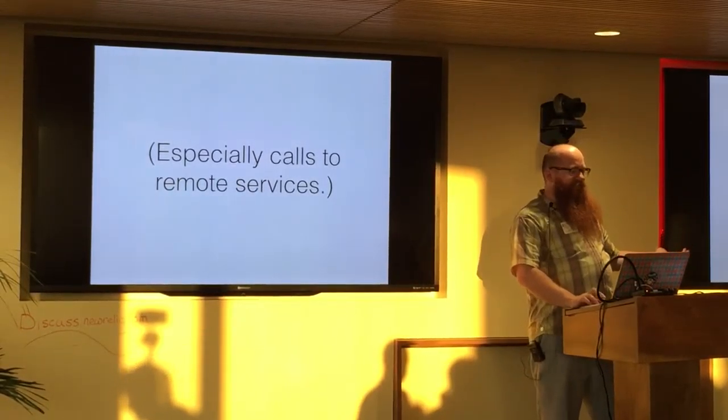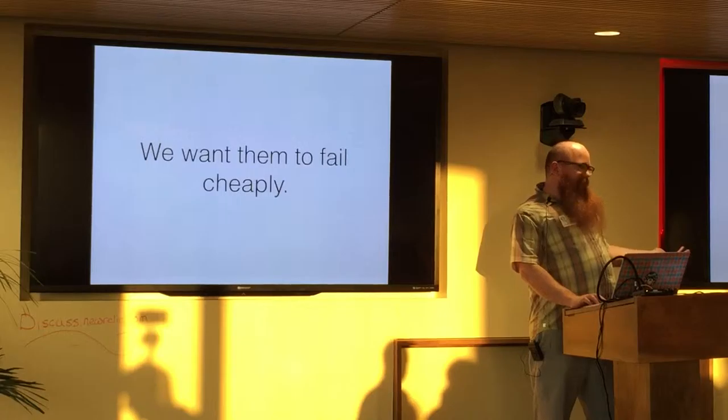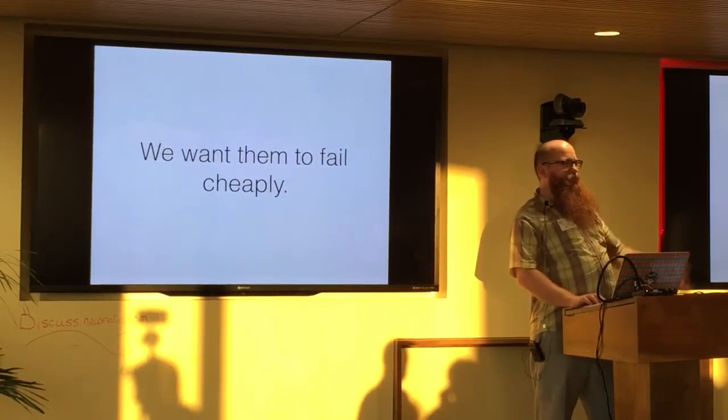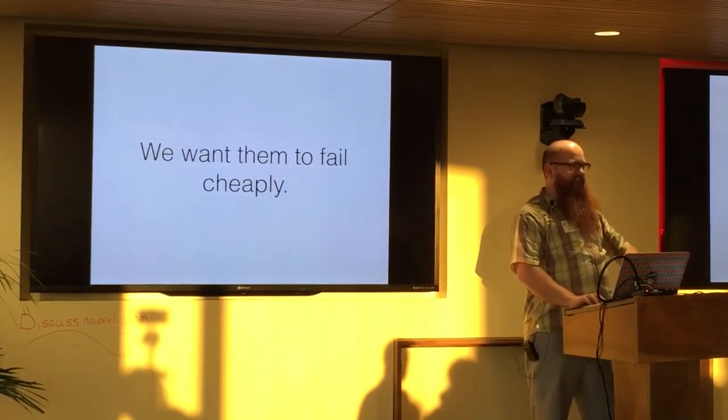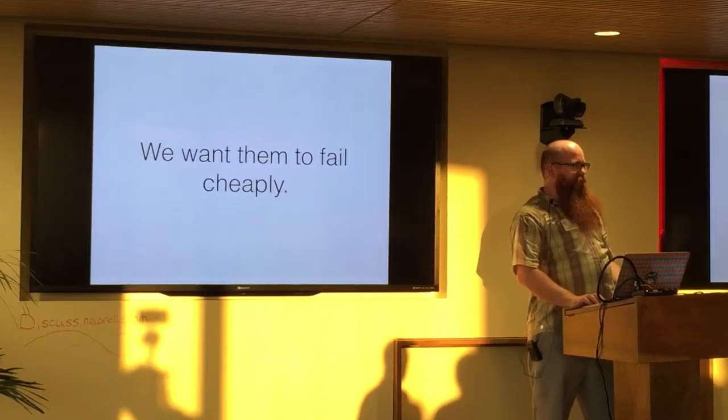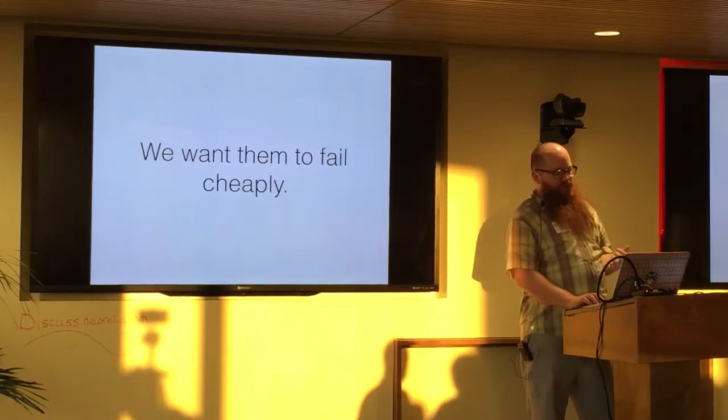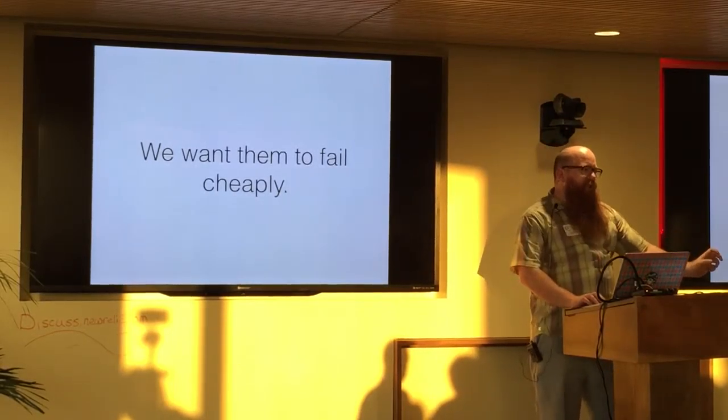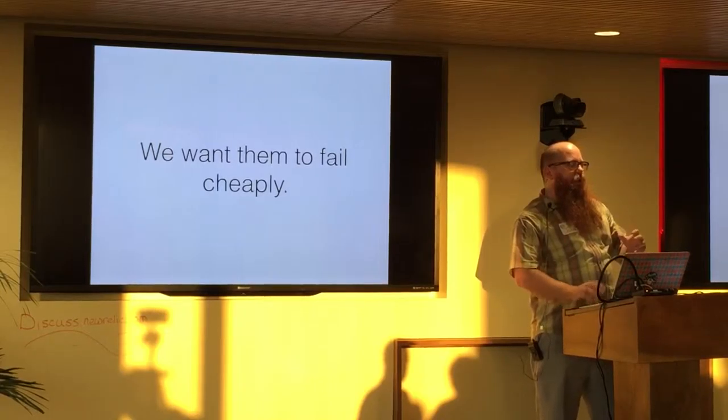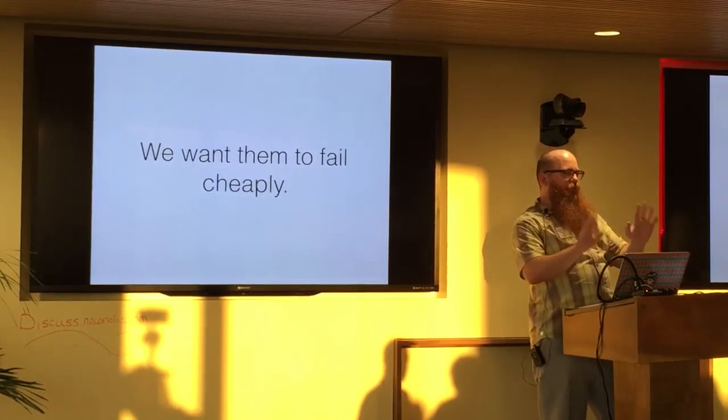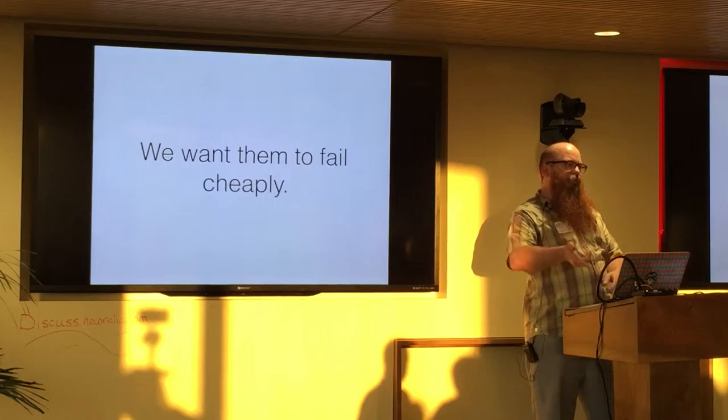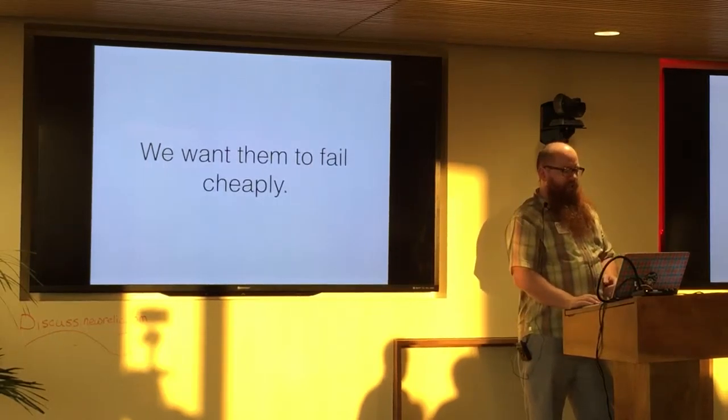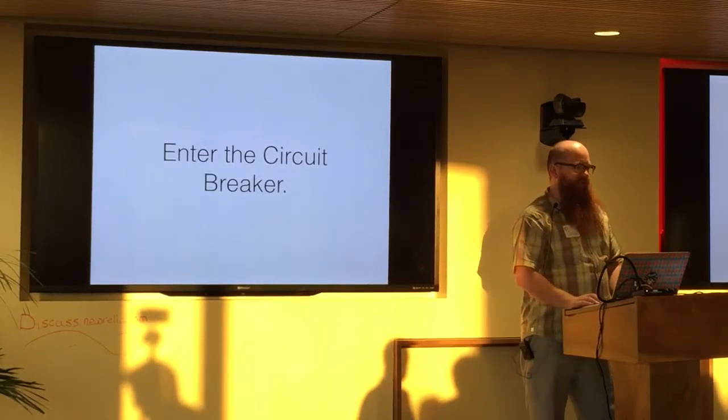So we want to fix that. We can't avoid the failure that's going to fail. If someone kicked the plug out of the server, we're not getting a response back. But we can at least fail cheaply. We cannot wait ten seconds. We can wait maybe a small round of that time first and then just say, oh, that thing's broken. We're going to back off and wait a while. We can trip the circuit breaker, if you will. So yeah, enter the circuit breaker.